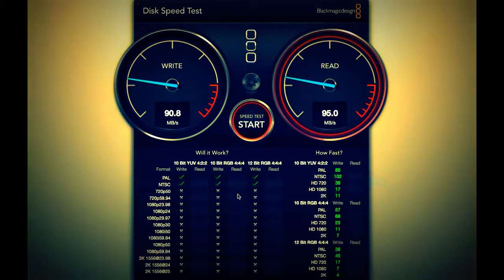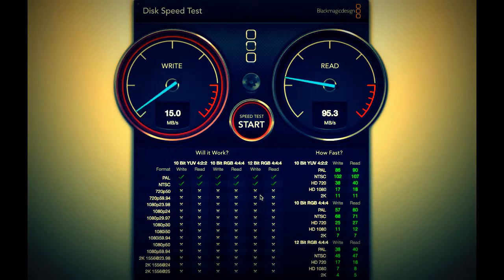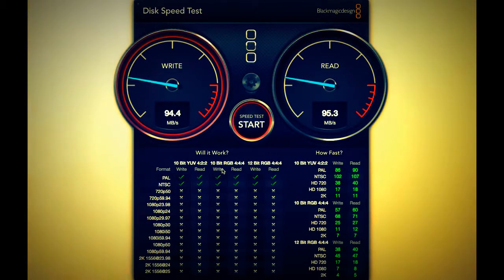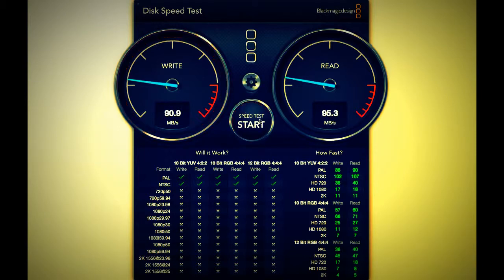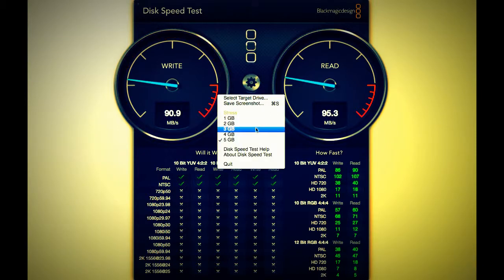There you go, it's started to fill in more of these boxes down here and there you go, it's filled in the whole top one. So it's gone up to 12-bit 444. And also what you can do is you can set the stress of it, so if you give it one gig and then start again.